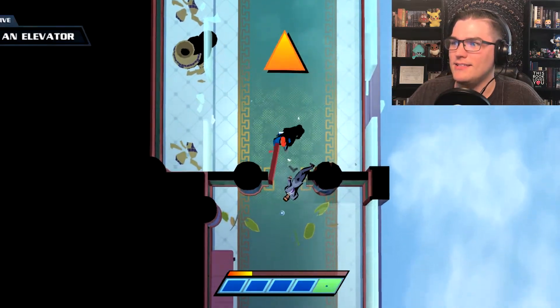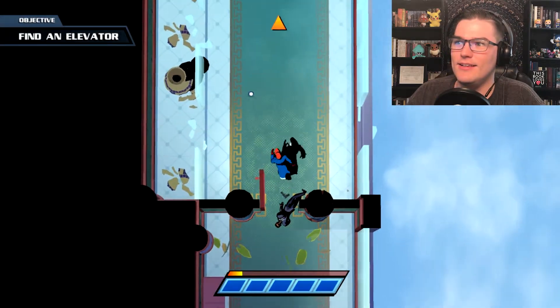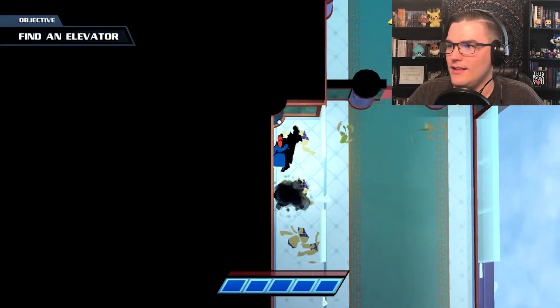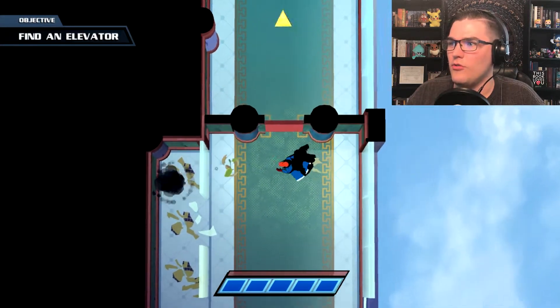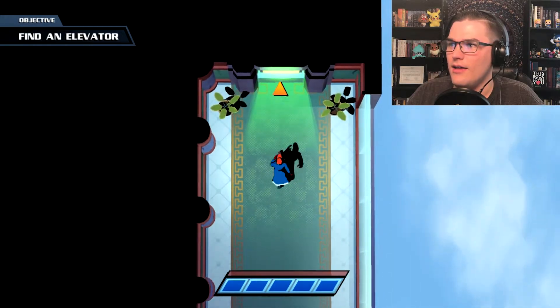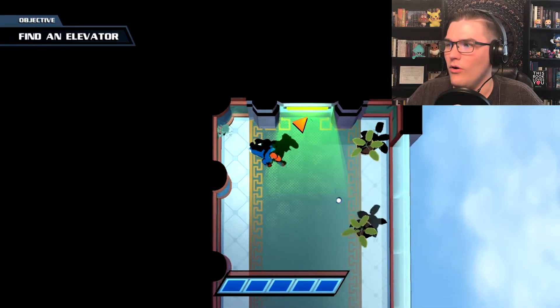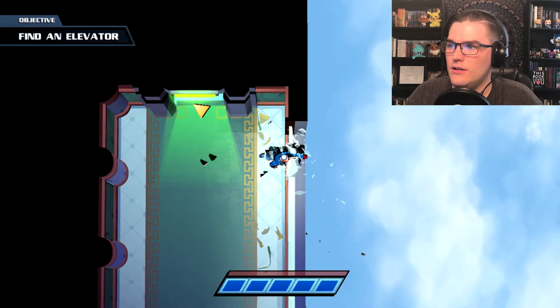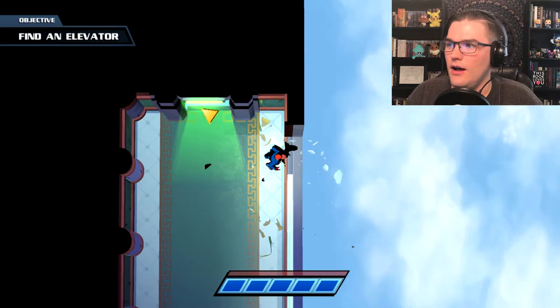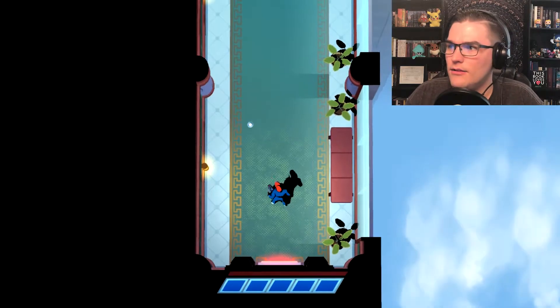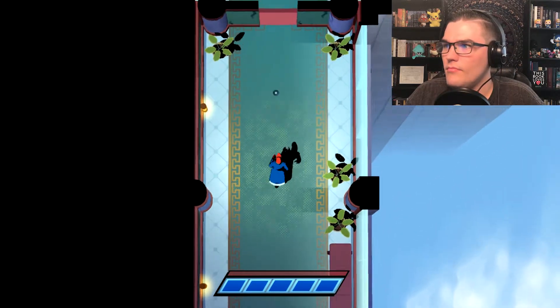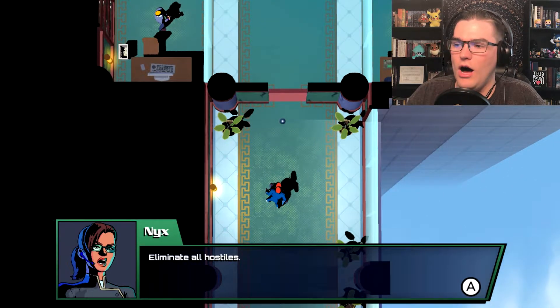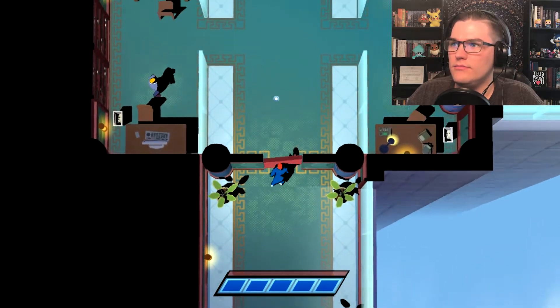Jeez that's intense. So I can just go through anything including glass, okay cool. All right, I gotta punch the glass a few times to make it break, I can dig it. Eliminate all hostiles.